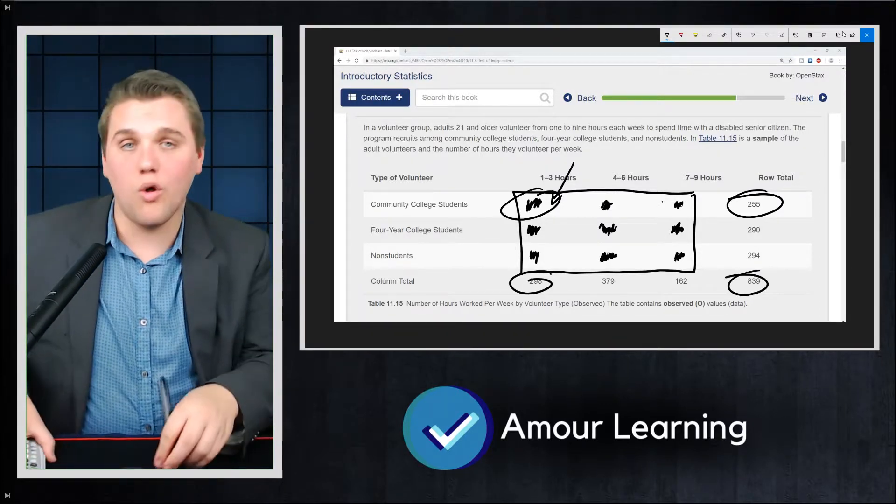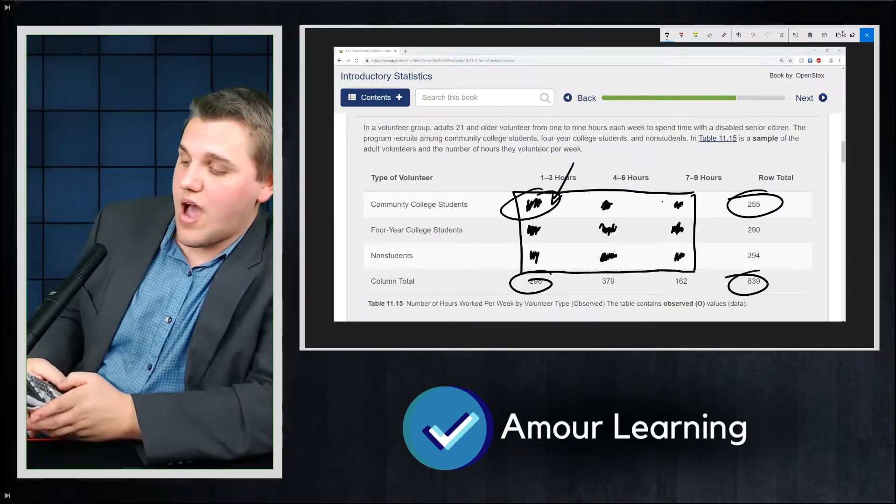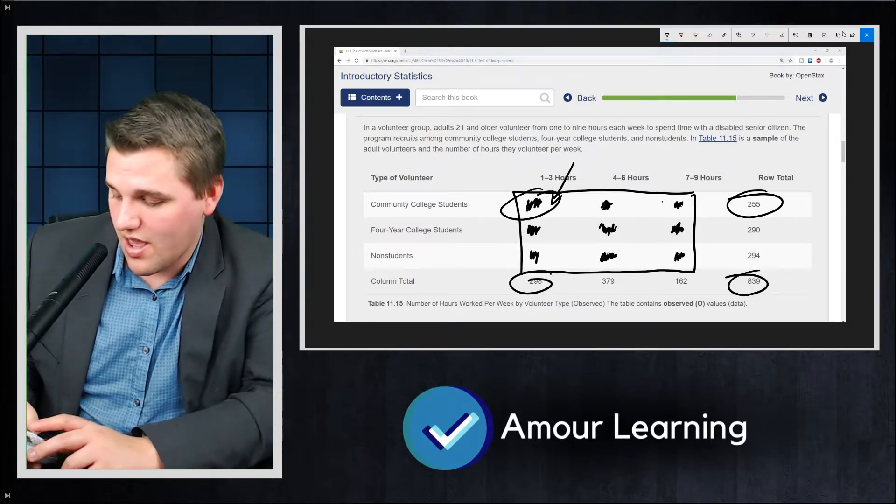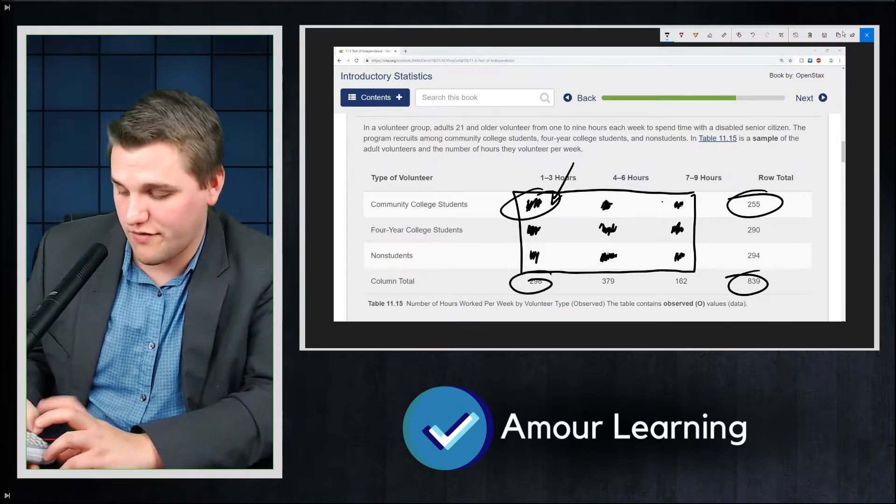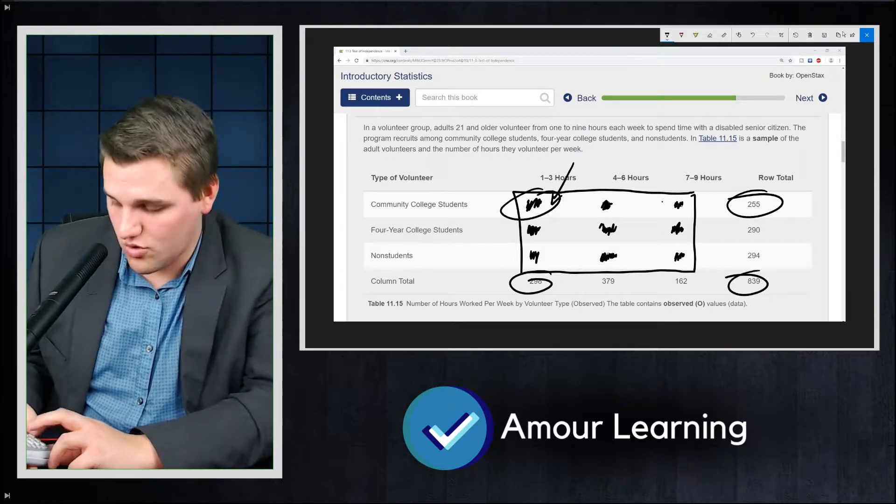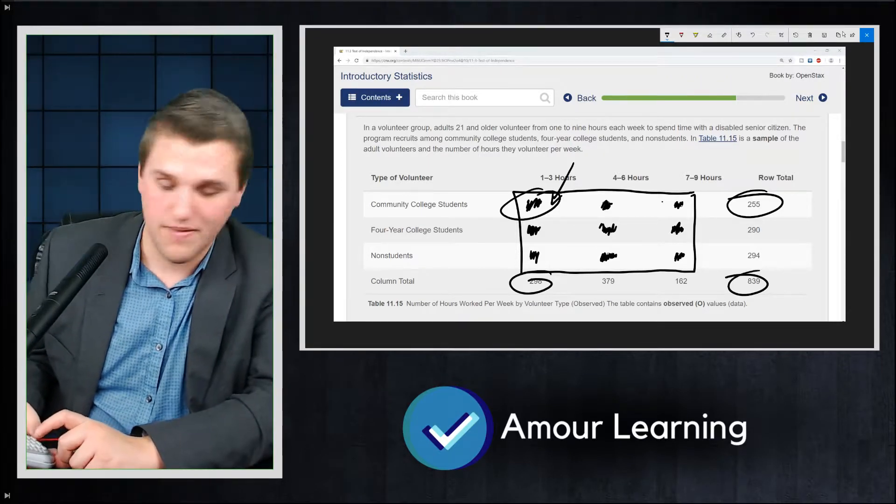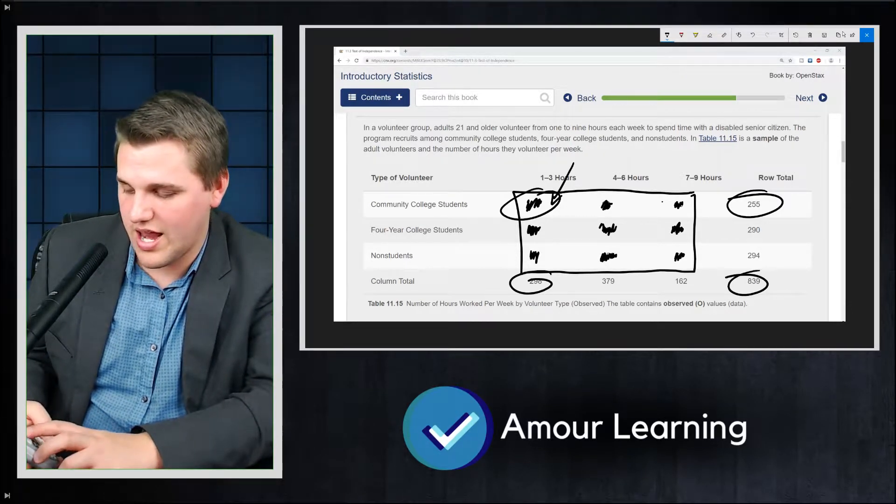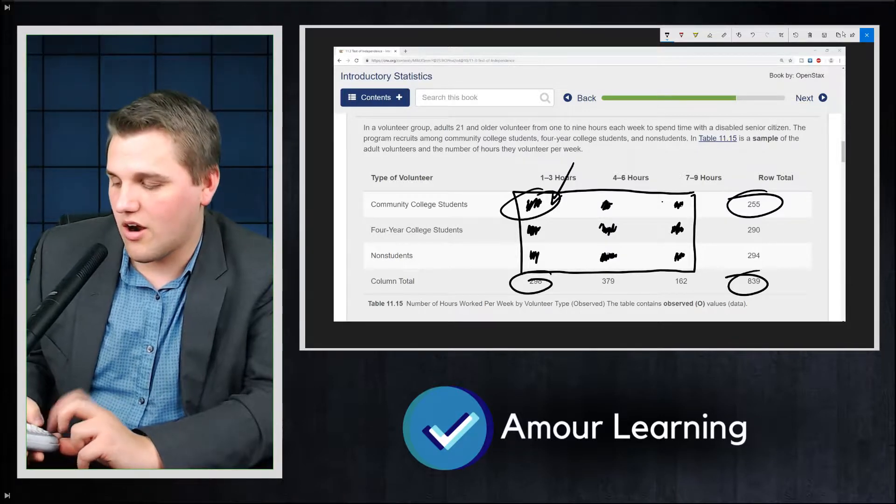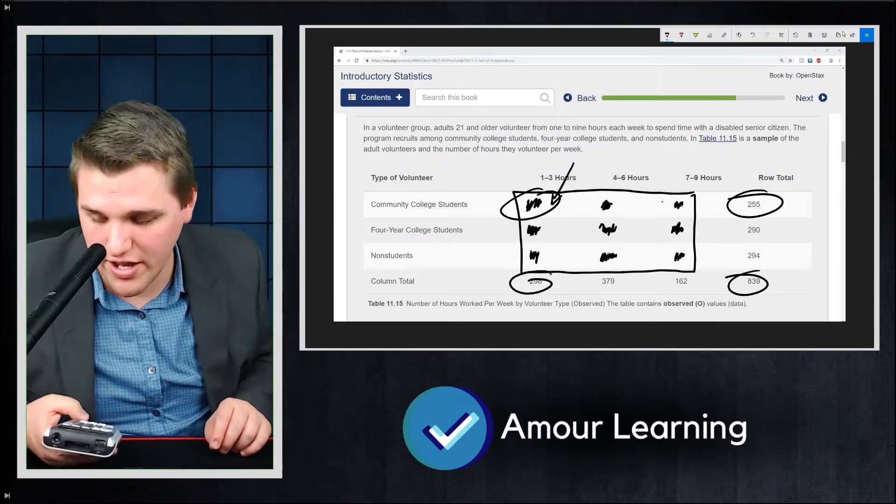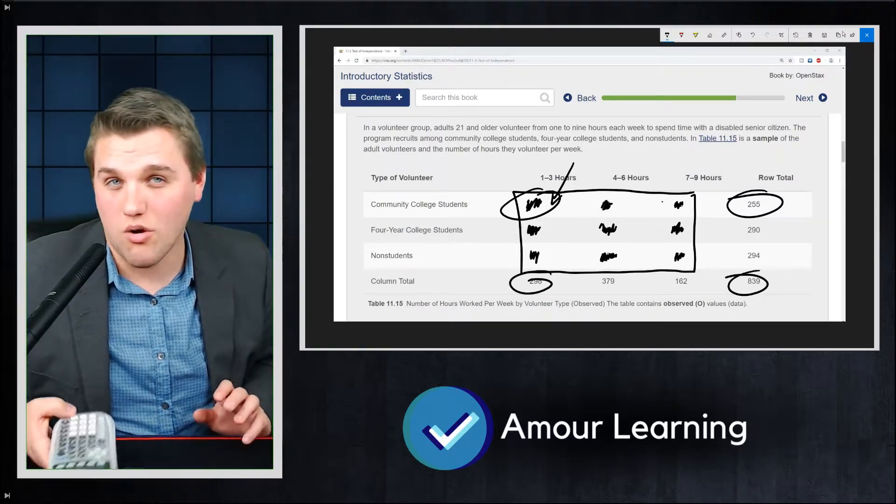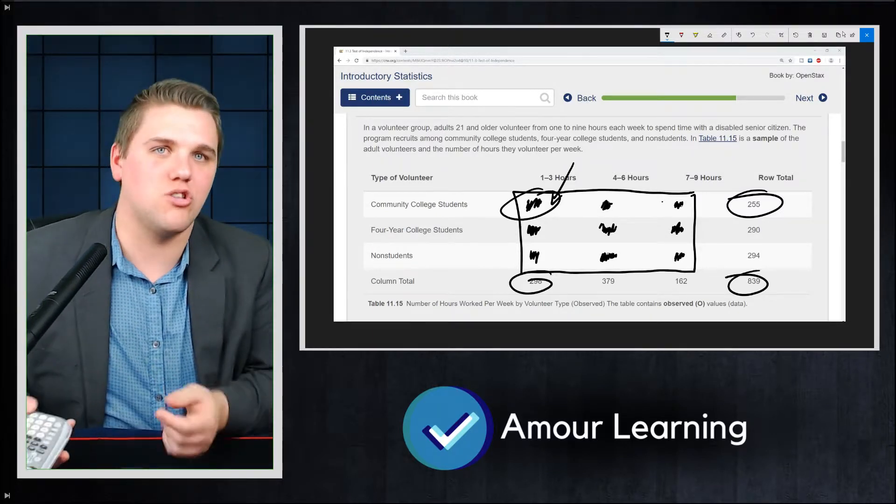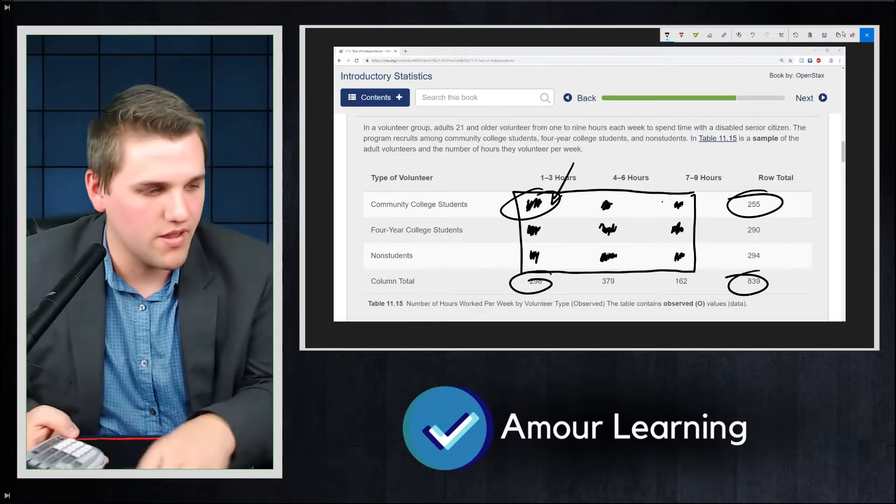Now the cool thing is with matrix B, if you have the top left entry highlighted, you can just type in 255 times 298 divided by 839 and hit enter. And then it will automatically update the top left entry with 90.572. So you can do the math on the side or you can just do the math within the matrix itself.